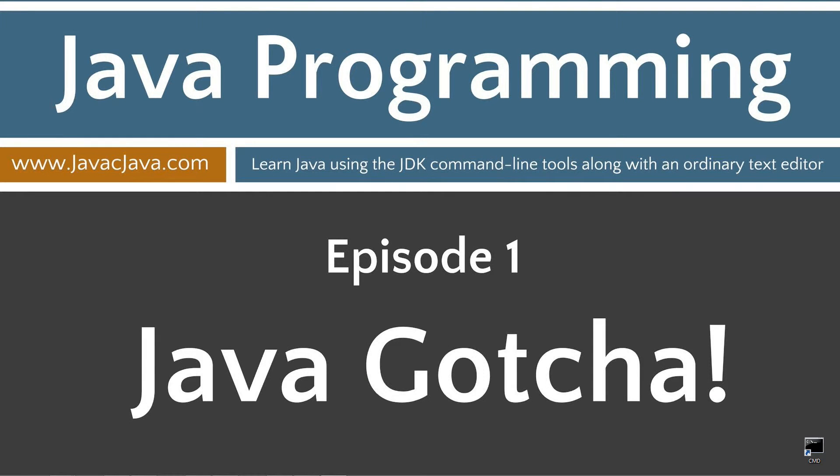Hello everybody, I'm Dan. In my Java Gotcha episodes, I present unusual examples of source code and have you try to figure out what the result will be. This is episode one.